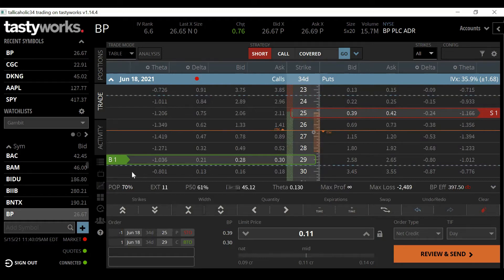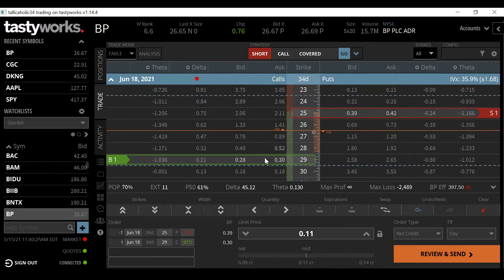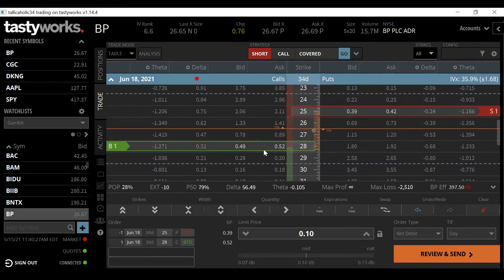Looking at my delta, probability of profit, and theta — this is a credit we're receiving. Our delta is 45, probability of profit is 70%, and we have positive theta because we're receiving this credit. Our max loss is going to be $2,500 — that's 25 times 100 shares minus the credit received of 11 cents — and the buying power required is only about $400 to put this trade on.